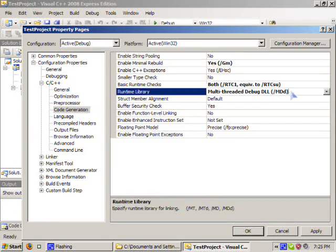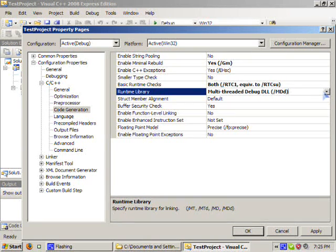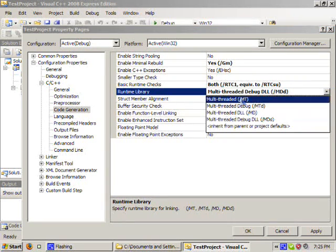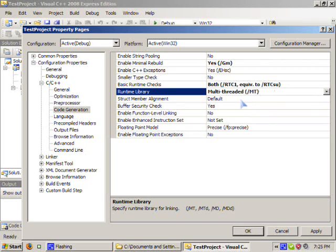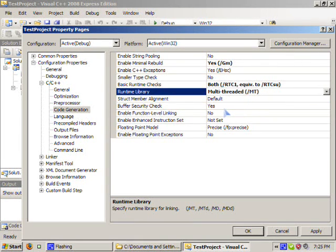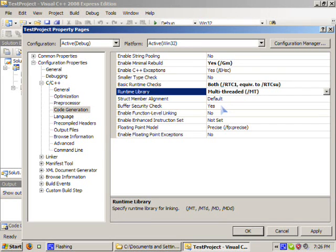For code generation, and this is a rather important part, we're going to need to set this to multi-threaded. Otherwise, you're going to have a runtime dependency and your users will have to get the VC++ 2008 runtime components in order to run the addon.